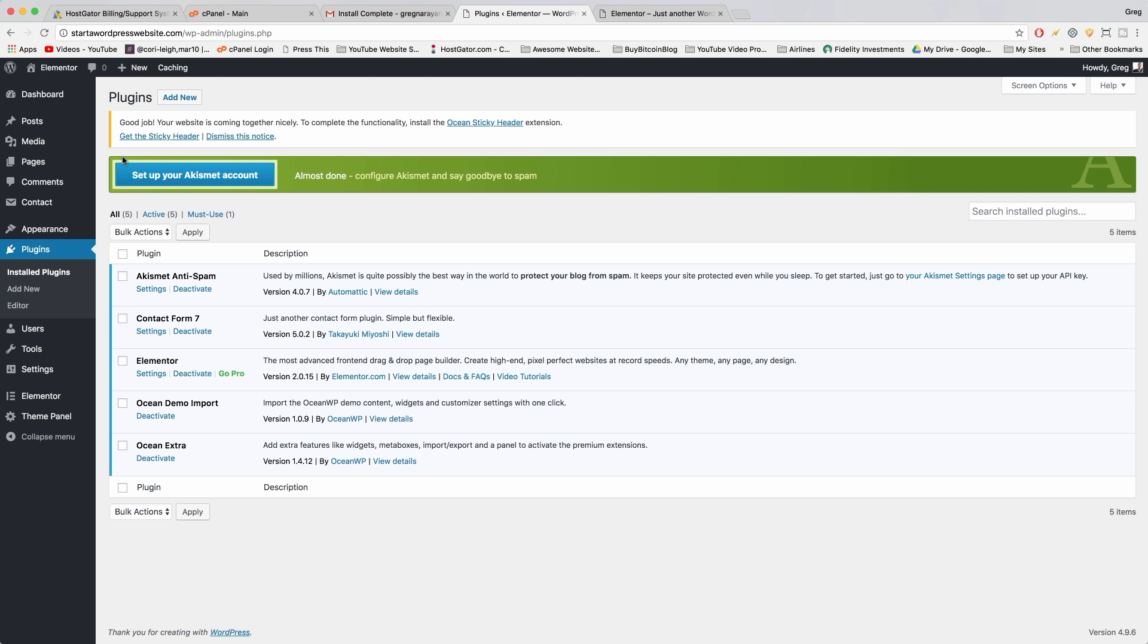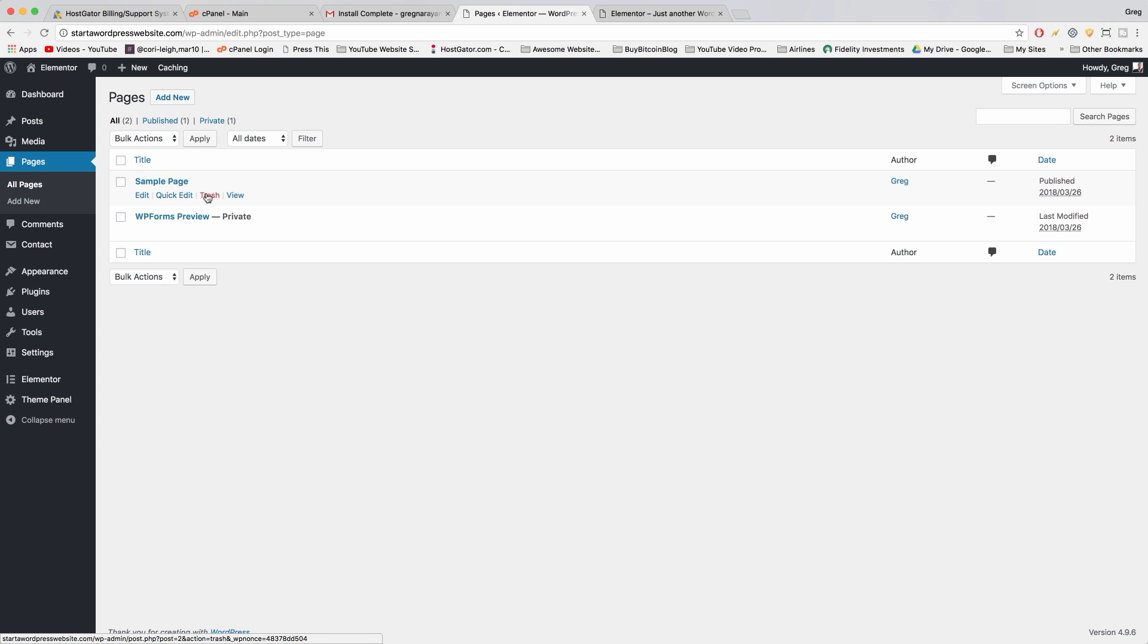To get started with those pages, we're just gonna come back to our dashboard and click pages and we're gonna trash these demo pages.